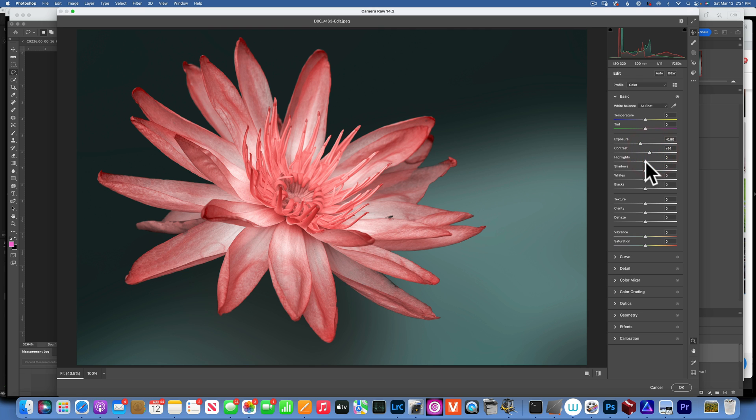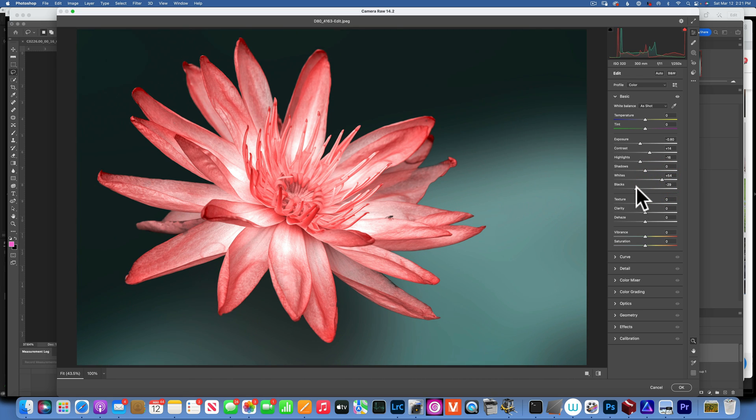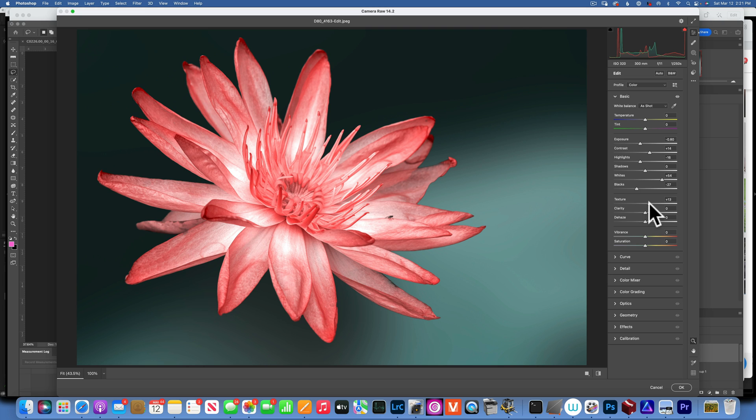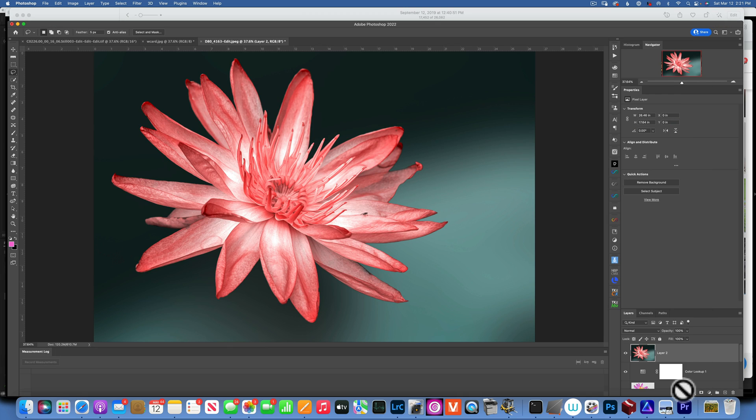Decrease the blacks, just some basic editing until it looks the way I like it. Add a little bit of texture and clarity and say OK. By the way, this is a water lily flower I took at the Chicago Botanical Garden.